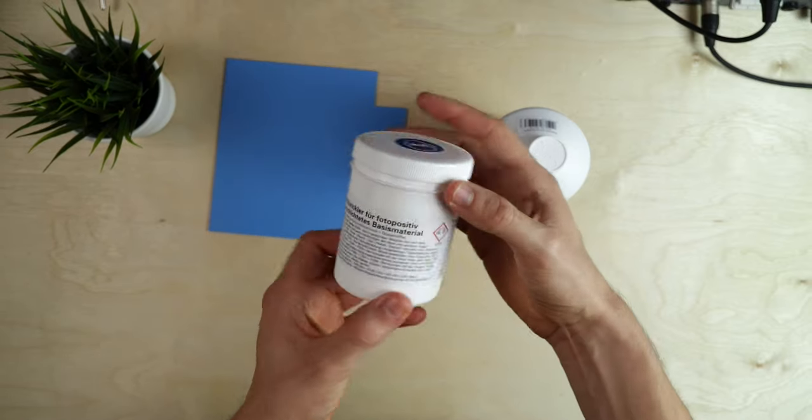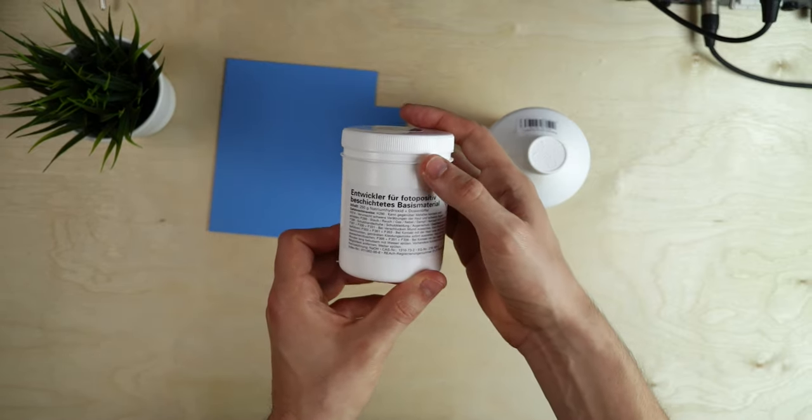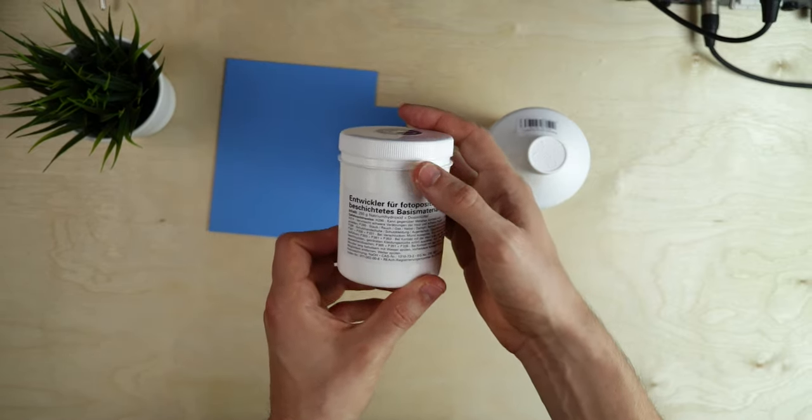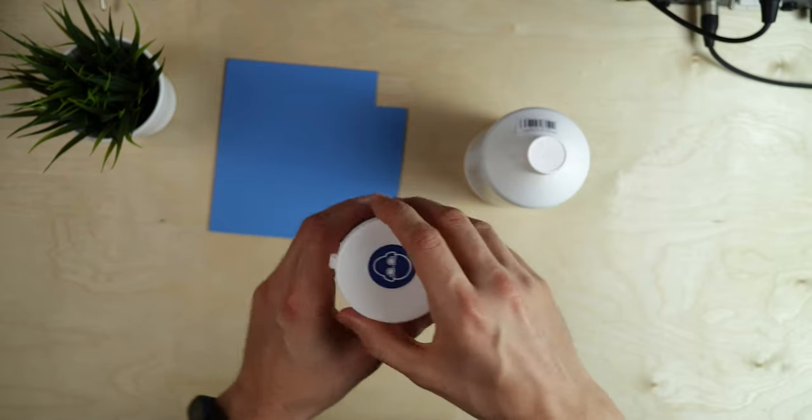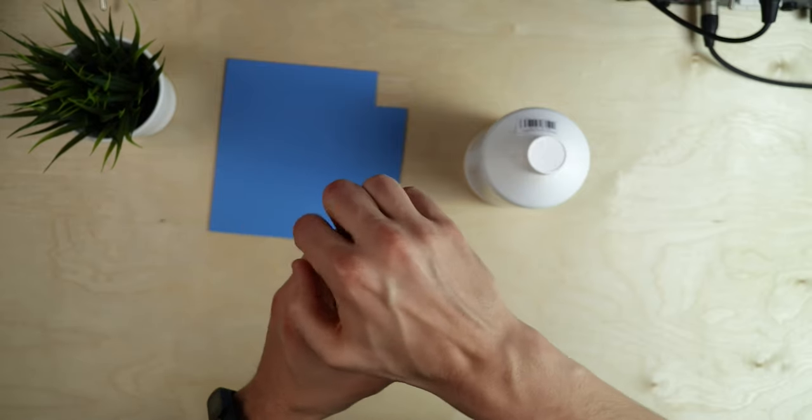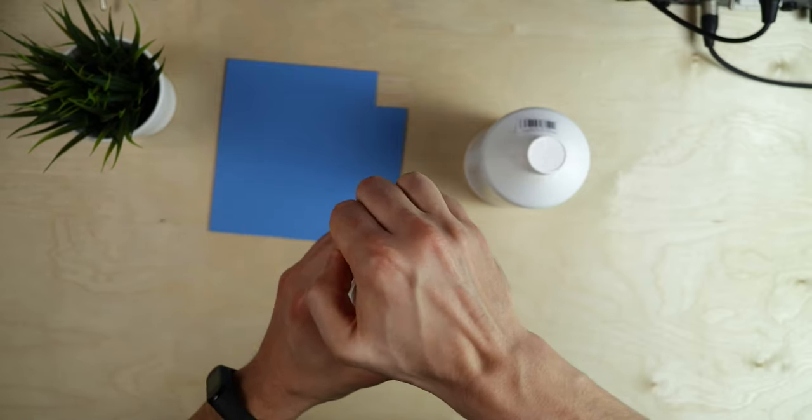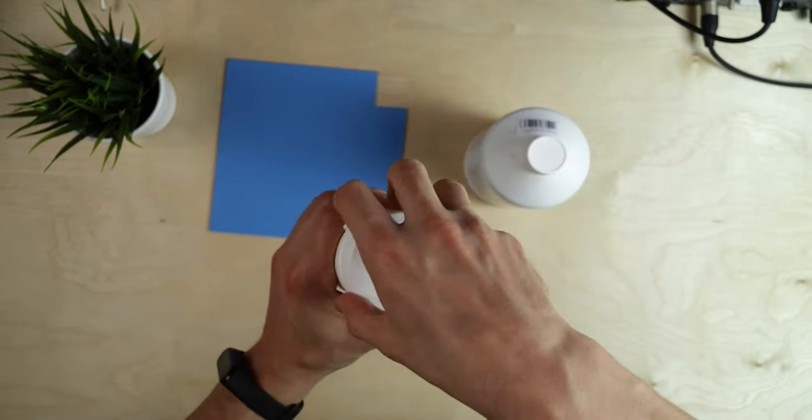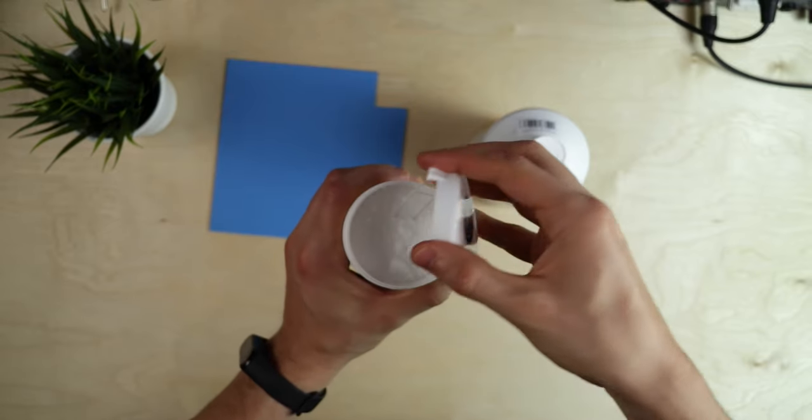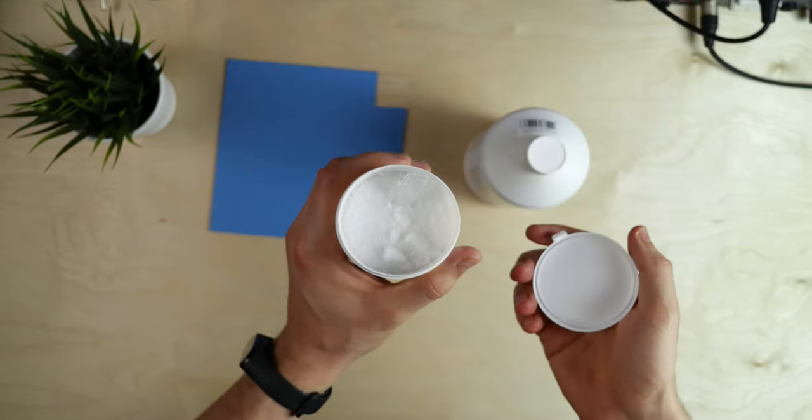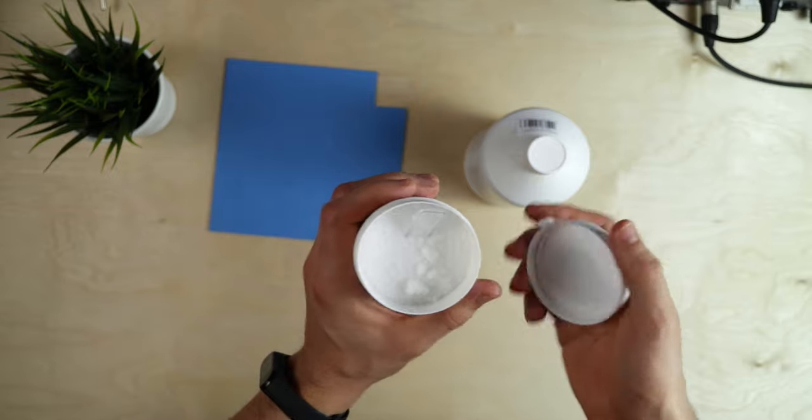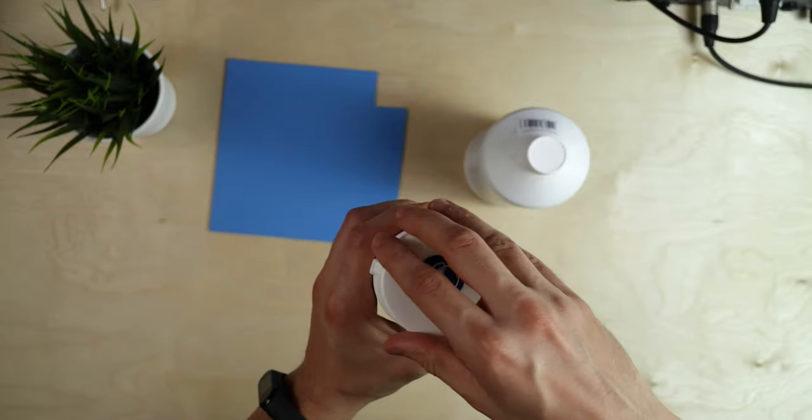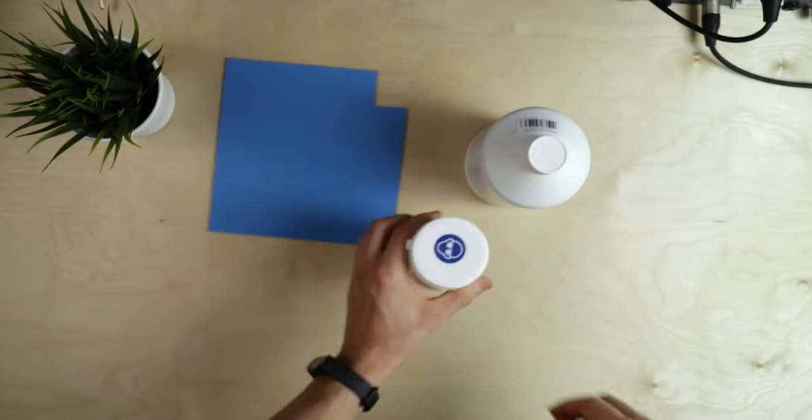Second, we need some developer. This is sodium hydroxide and it comes in this fine granulate. It could come in other forms as well like tablets, but it's generally very cheap and easy to get and not dangerous to work with.